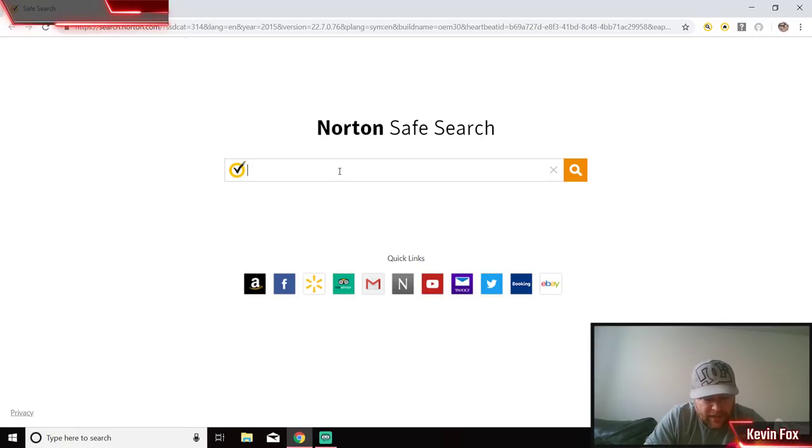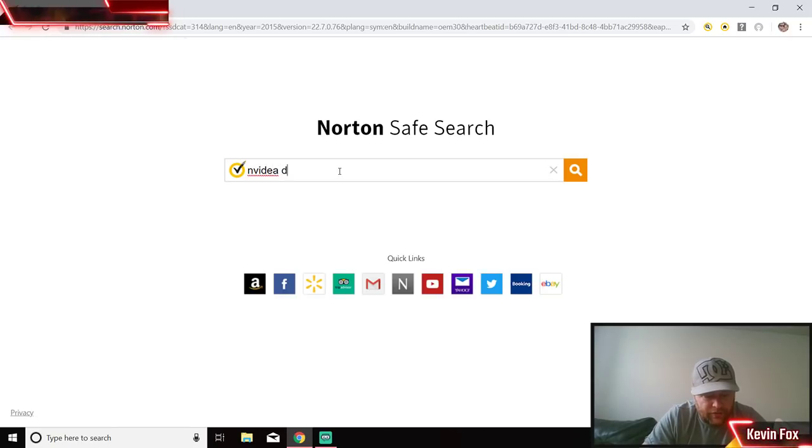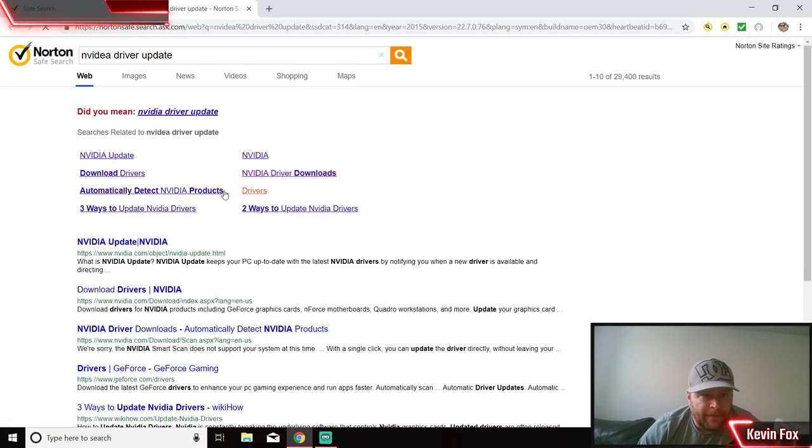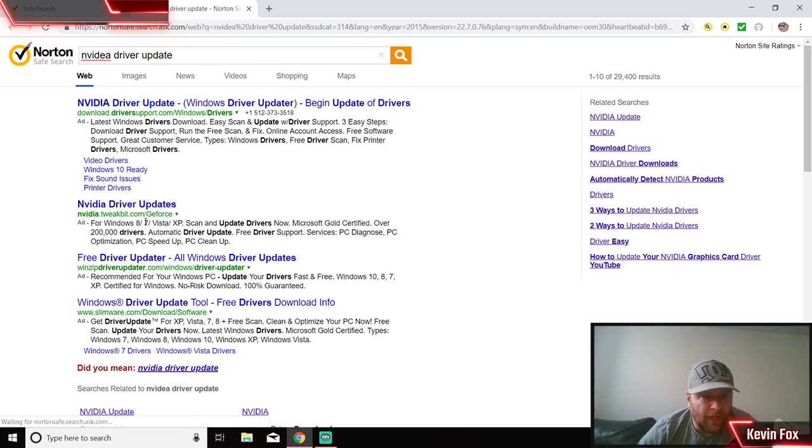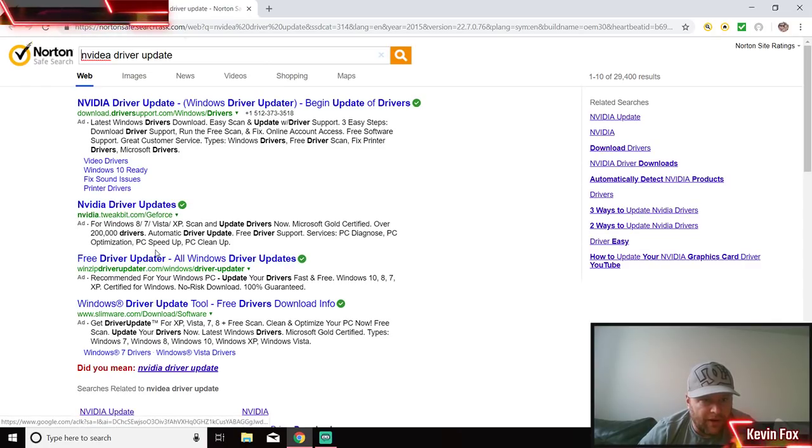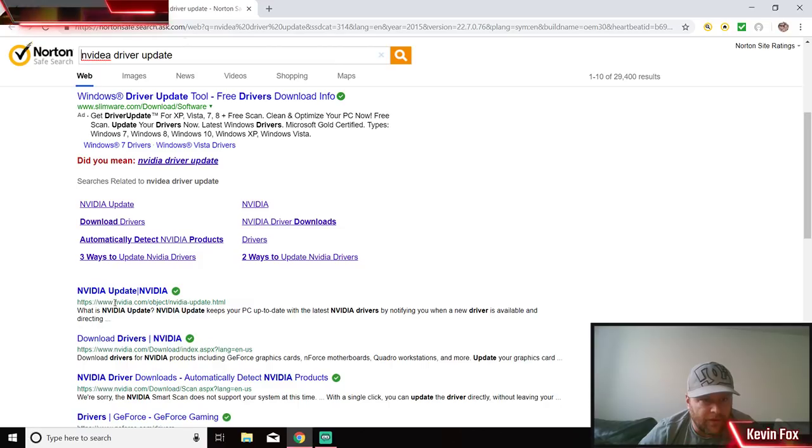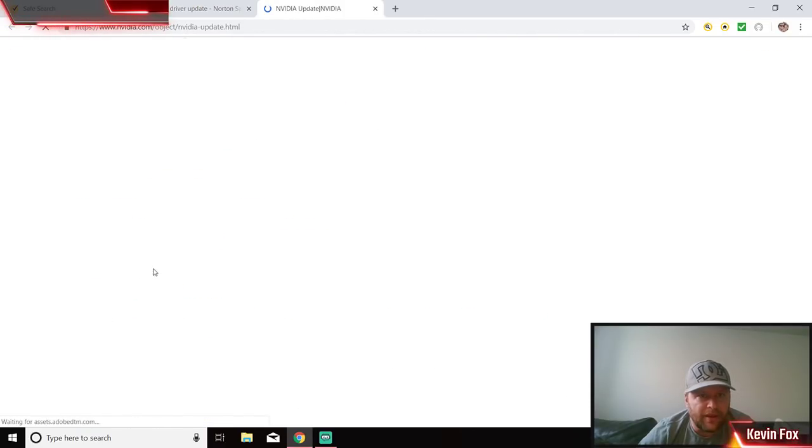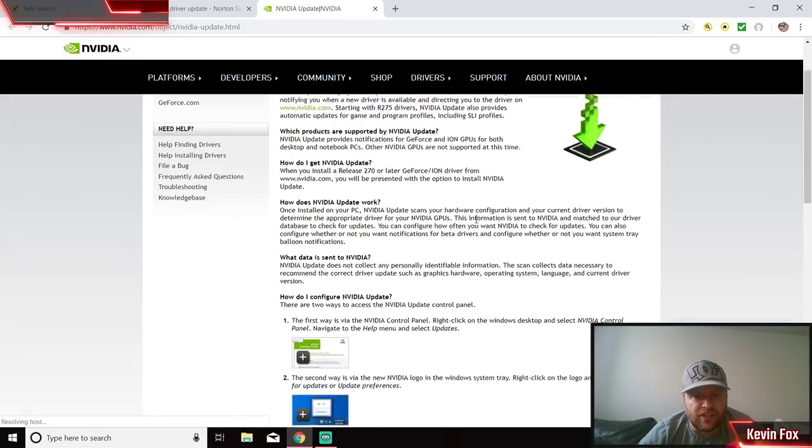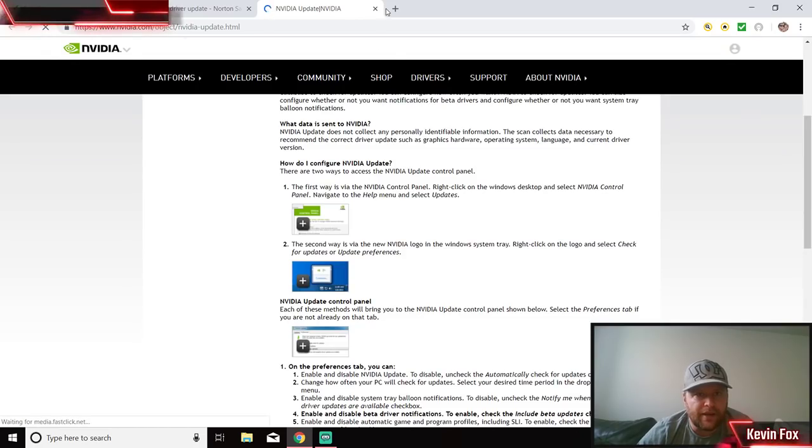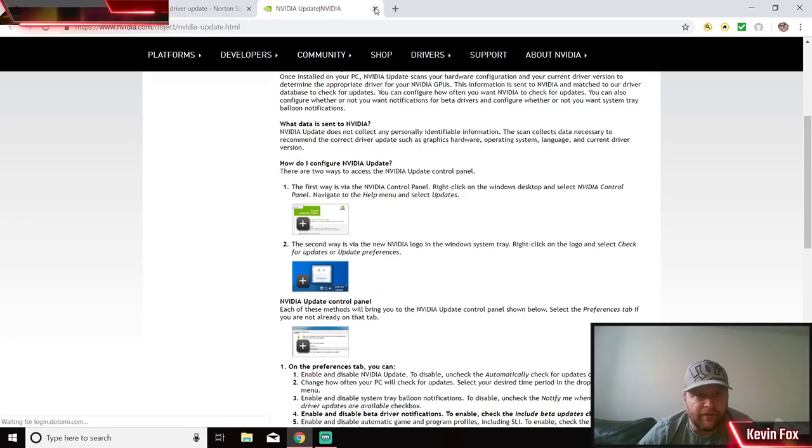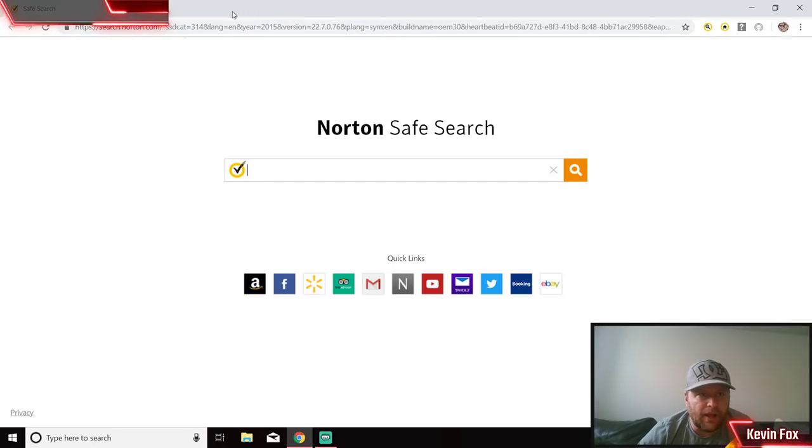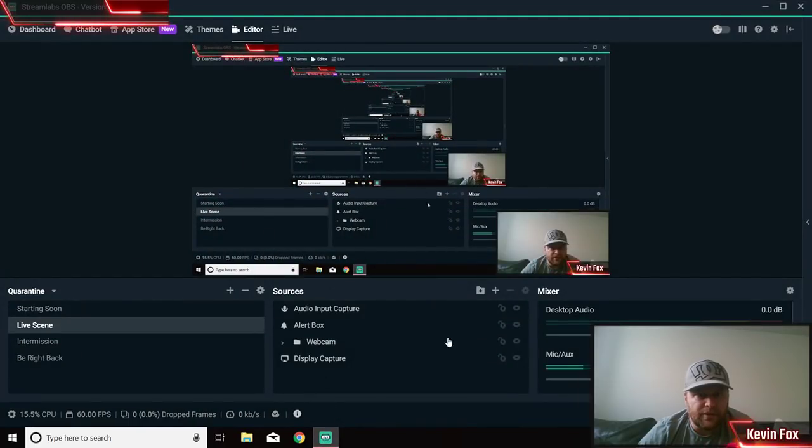If you don't know how to do that, basically go to Google. Find out what kind of graphics card you have - mine's NVIDIA - so I would do like NVIDIA driver update. Don't do like TweakBit or WinZip driver update. Scroll down to where it says nvidia.com, click on something like this here, and then you can scan for the new drivers.